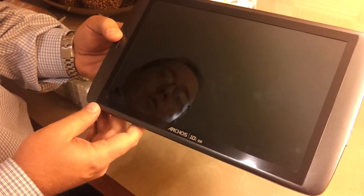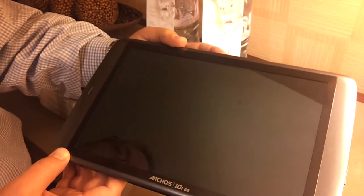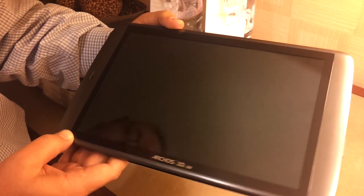Okay, here we have the Arcos 101G9. As you can see, this is the 10-inch model.